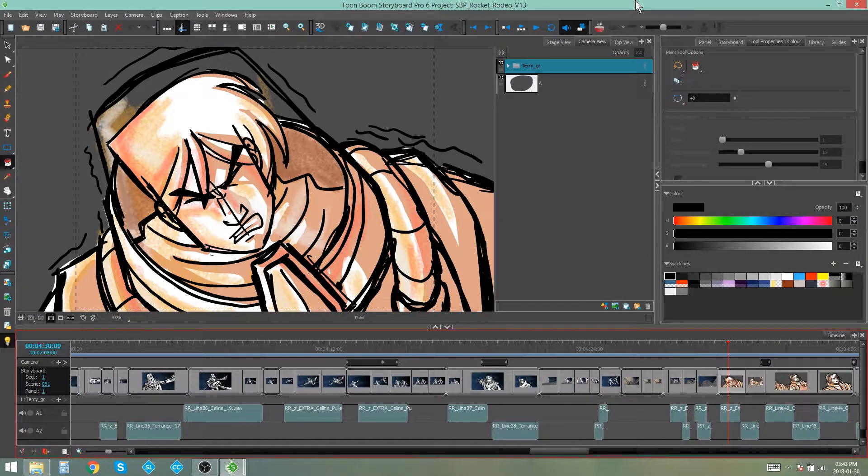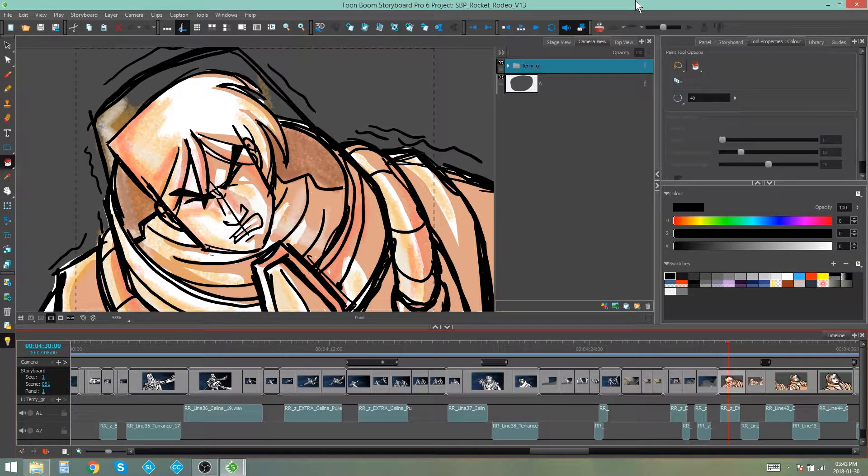Hello everybody, my name is Kim and in this video I'm going to be showing you how to use Merge and Replace in Storyboard Pro.